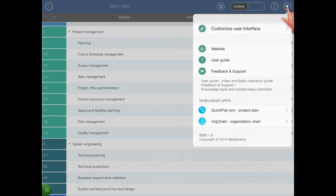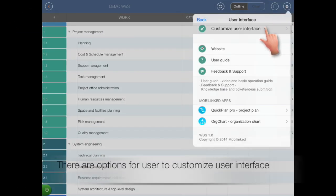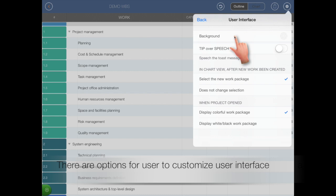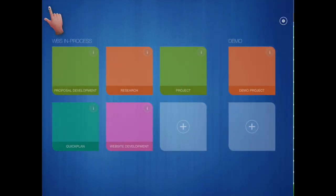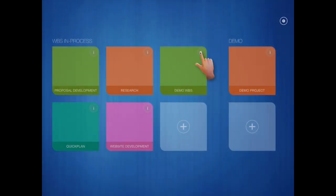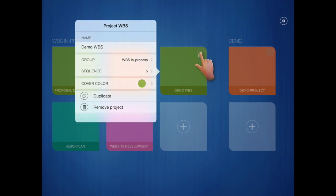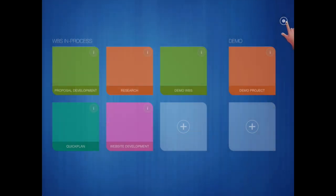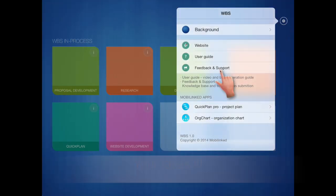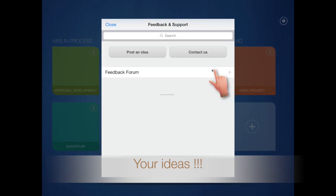There are options to customize user interface. Ideas and tickets can be submitted directly.